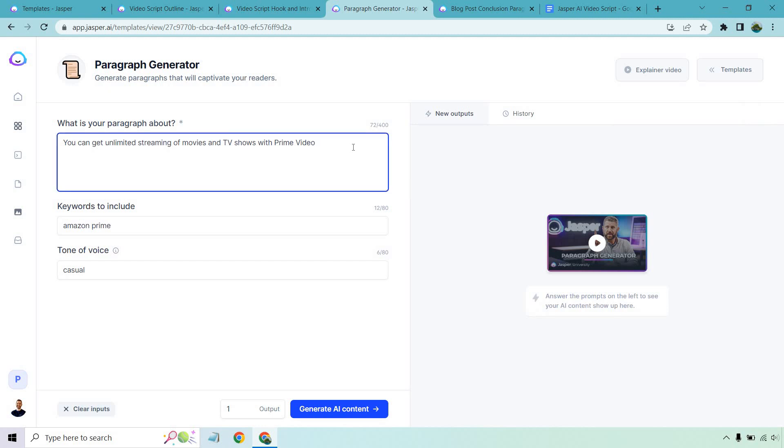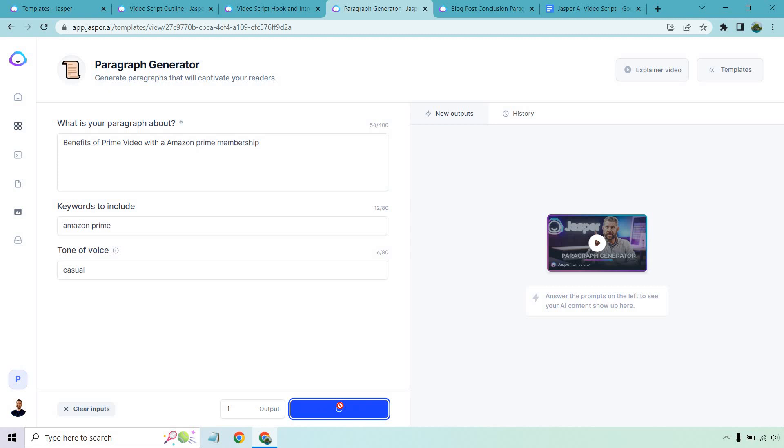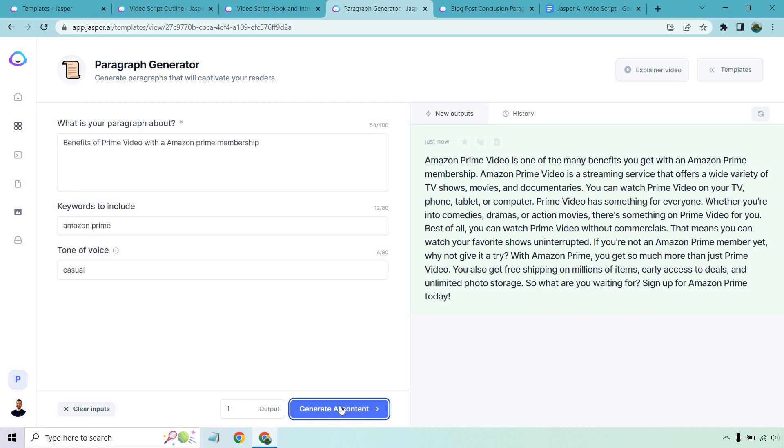Prime Video is a very big deal. So what we can do is go back here. I'm just going to refresh that to remove them. You can get unlimited streaming of movies. Let's just say benefits. Okay, let's just talk about it like that. So we're getting some benefits. Let's generate AI content.